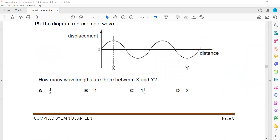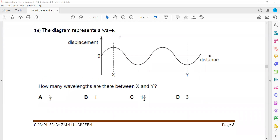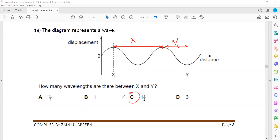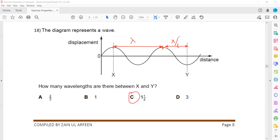The diagram represents a wave. How many wavelengths are there from X to Y? From this point to this point is one wavelength, and then from one crest to the halfway point is half a wavelength. So one plus half equals 1.5, or one-and-a-half wavelengths. Wavelength is the distance between two successive crests or troughs. If Y had been extended to the next crest it would be two wavelengths, but it is 1.5 wavelengths.